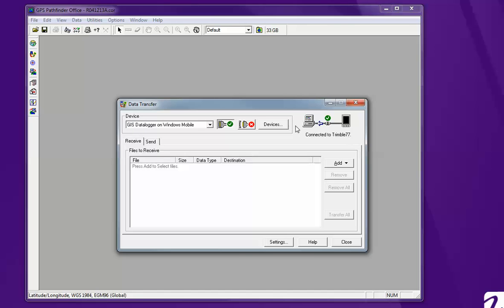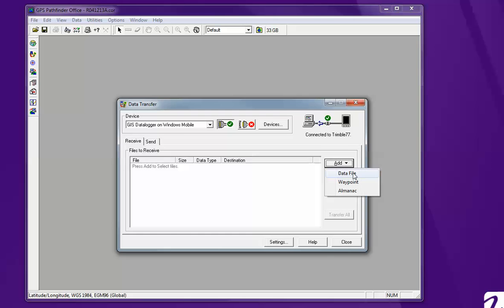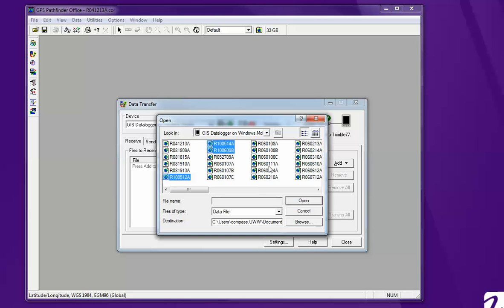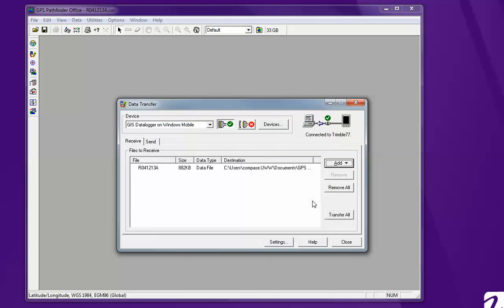This is connected so it's okay. You're going to add a data file. Click on the data file that you've collected. And you're going to hit Transfer All.